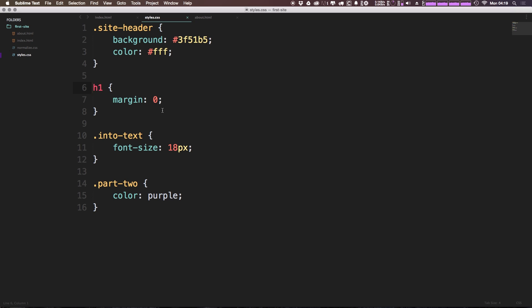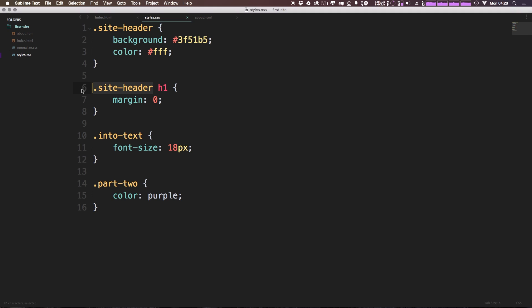So because we don't want to make those assumptions, what we can do is target this h1 specifically by saying .site-header and then space and then h1. So the way this works is it says an h1 that's inside of a site-header, give it a margin zero. So let's come back here and refresh.